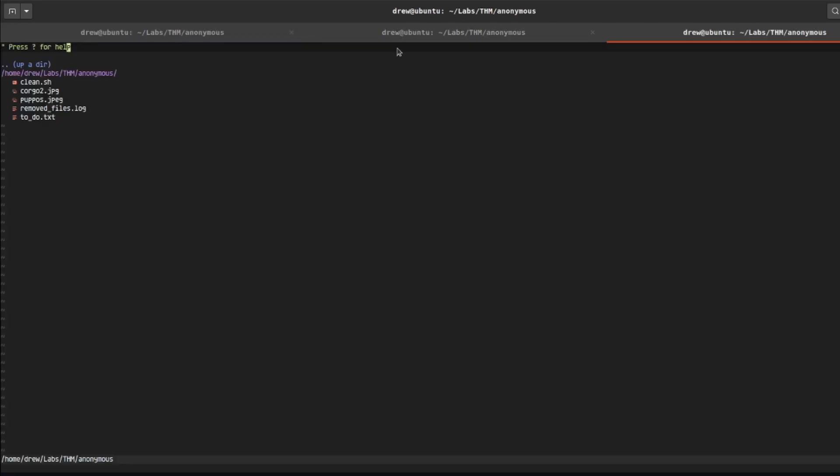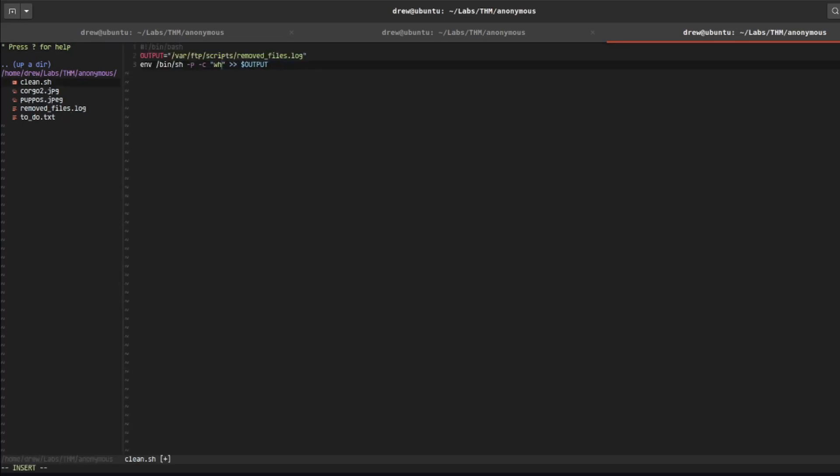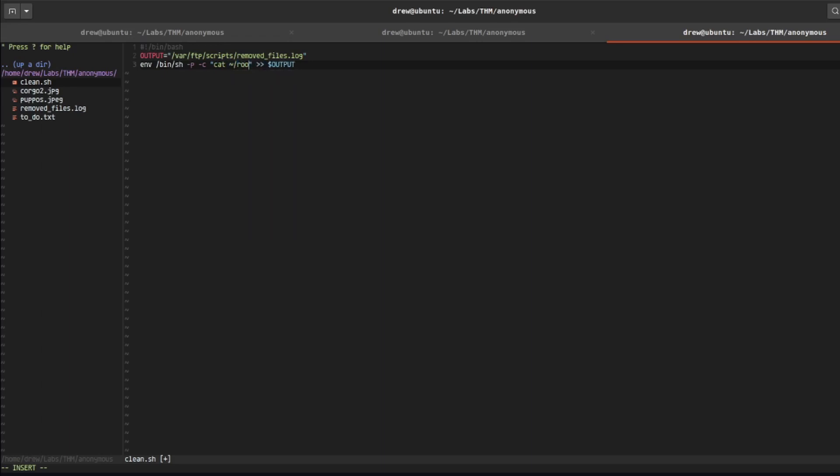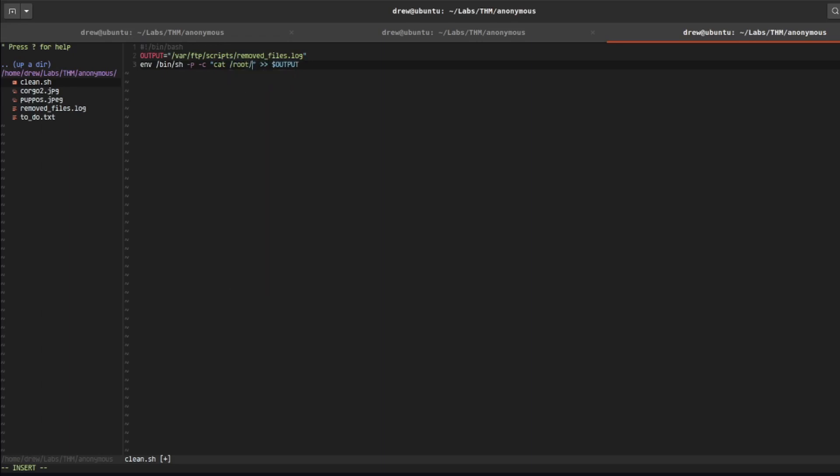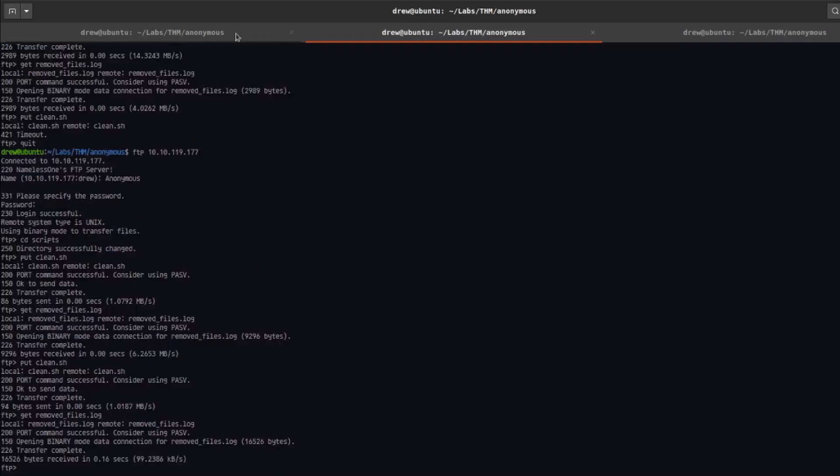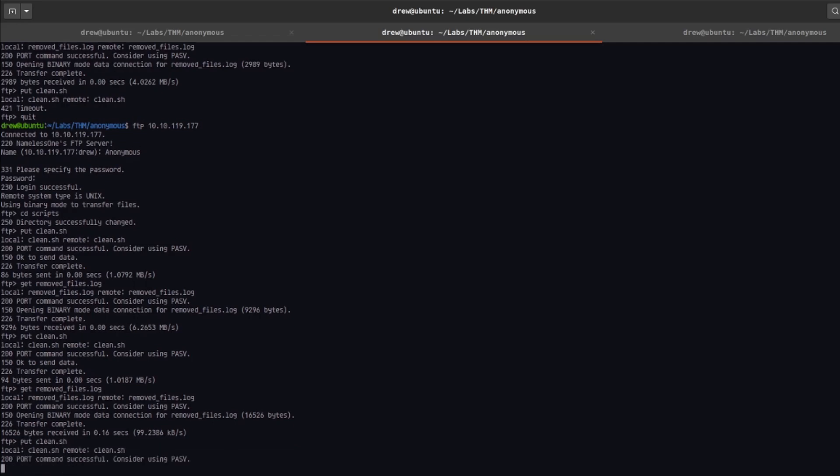So let's go back into our script here, and let's go ahead and cat the root flag. So I'm going to do cat and then I'm going to do /root/root.txt. Save that, and I'm going to put the clean script back on, put clean.sh, get the log file.